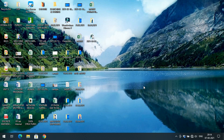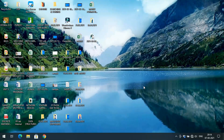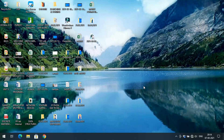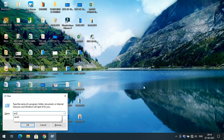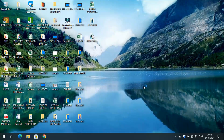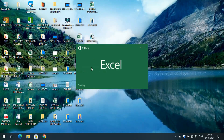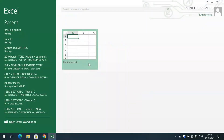Hello friends, welcome back to our channel. In today's session we'll discuss the basic concepts on Excel, specifically working on cells. First, we'll open Excel by going to the Run command, typing 'excel', and clicking OK, so the Excel application will open.